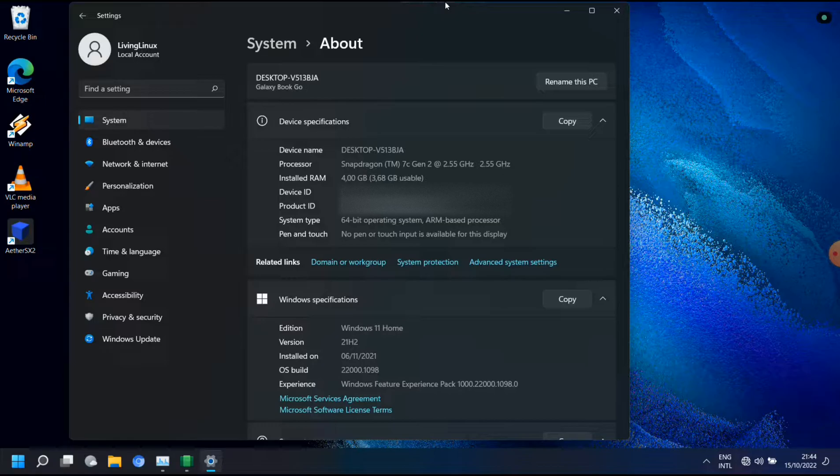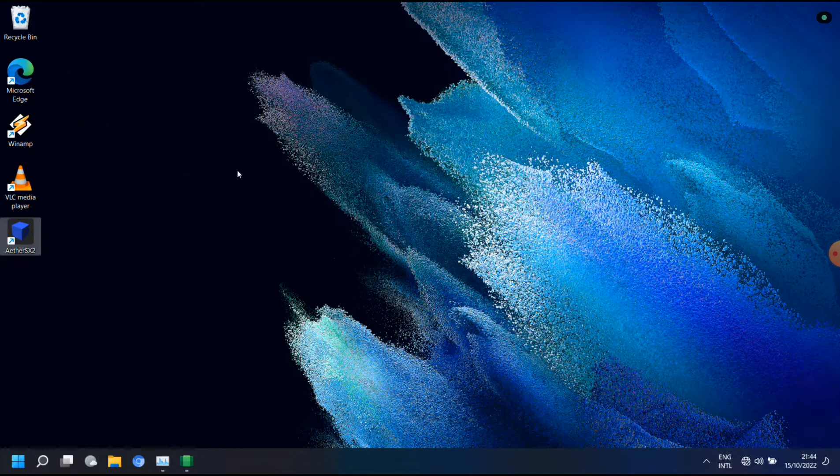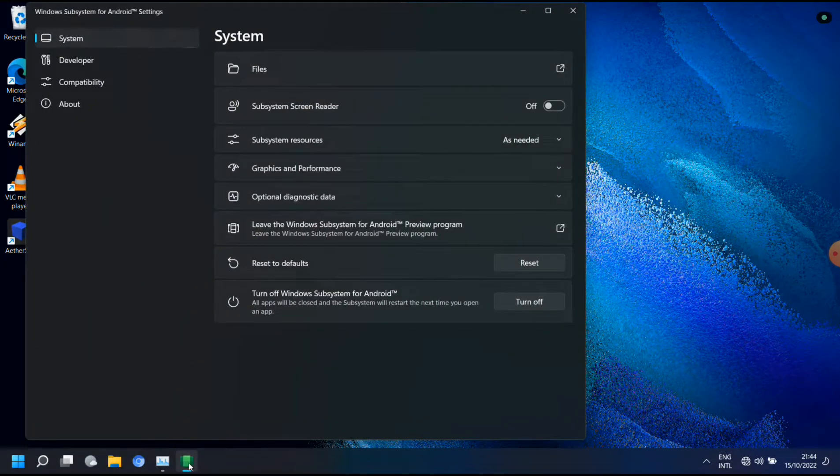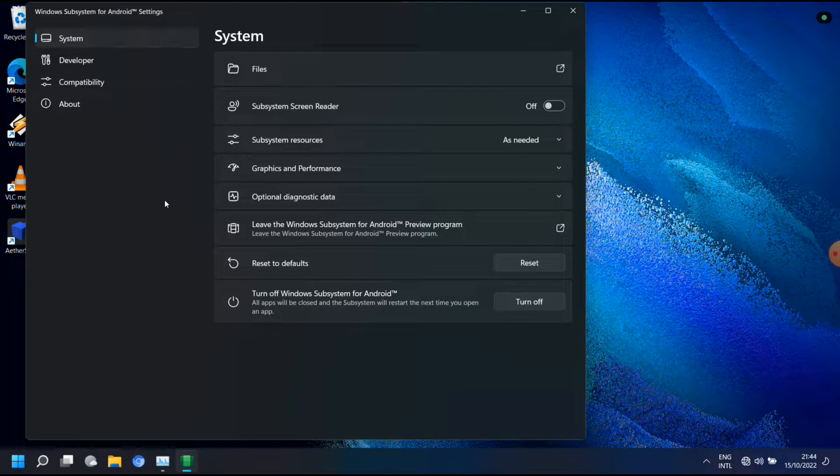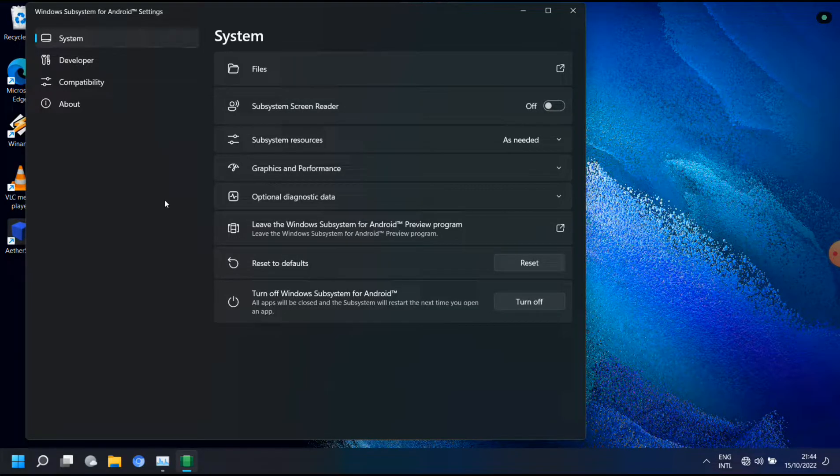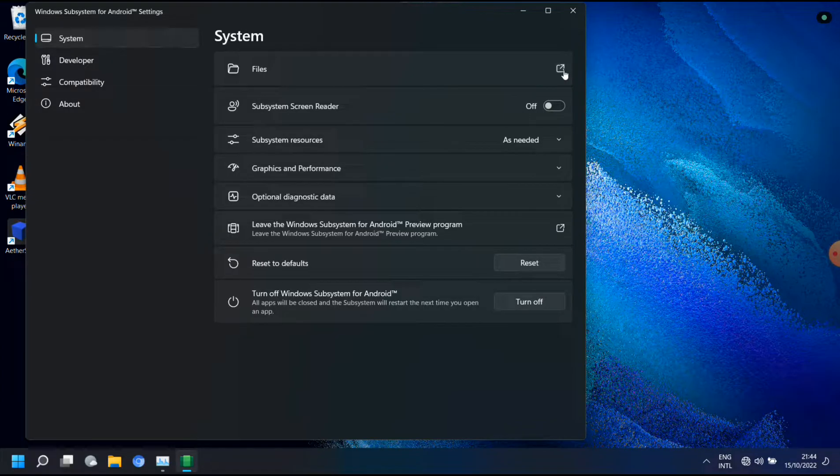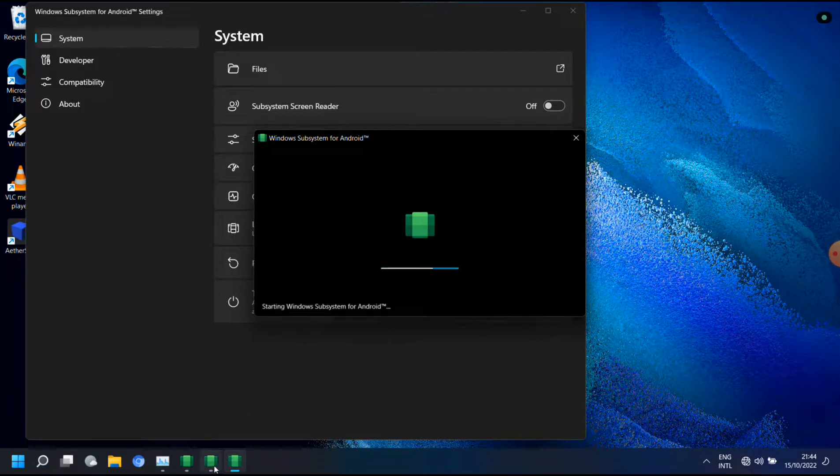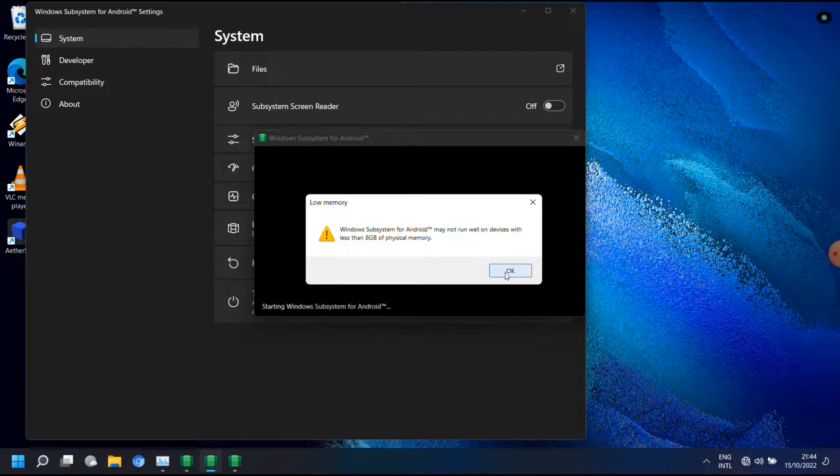I will show you the Windows subsystem for Android. This is just a sort of control panel. When you open files, then it will start the actual subsystem for Android and here you already see a pop-up that it's complaining that there's not enough memory.